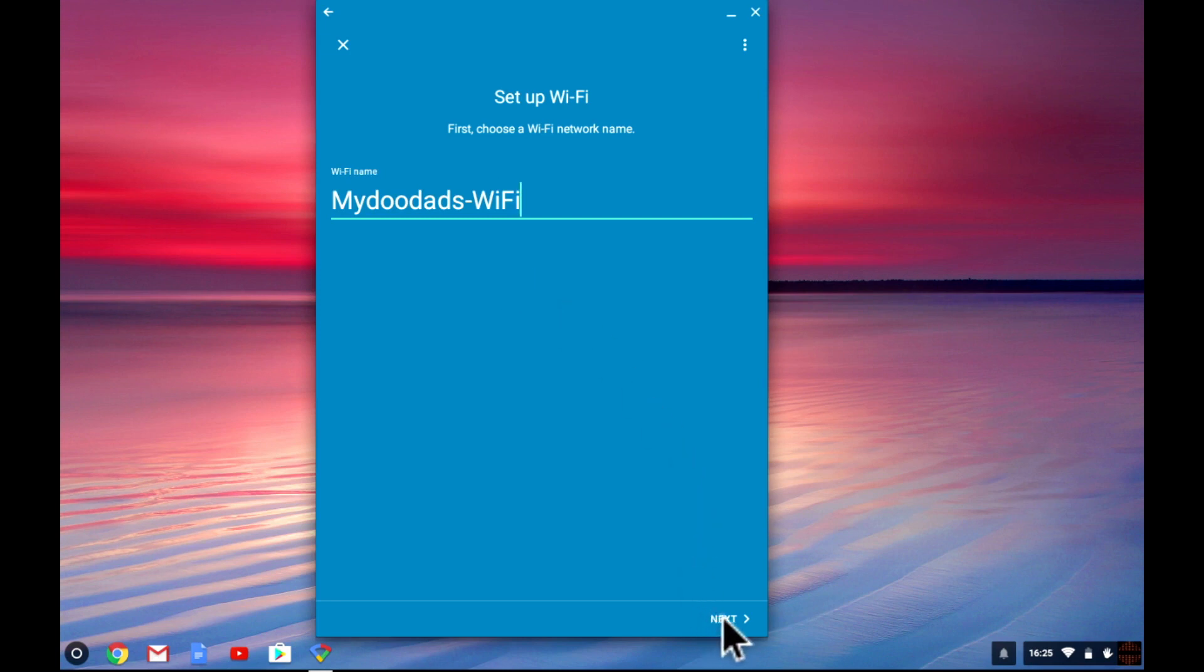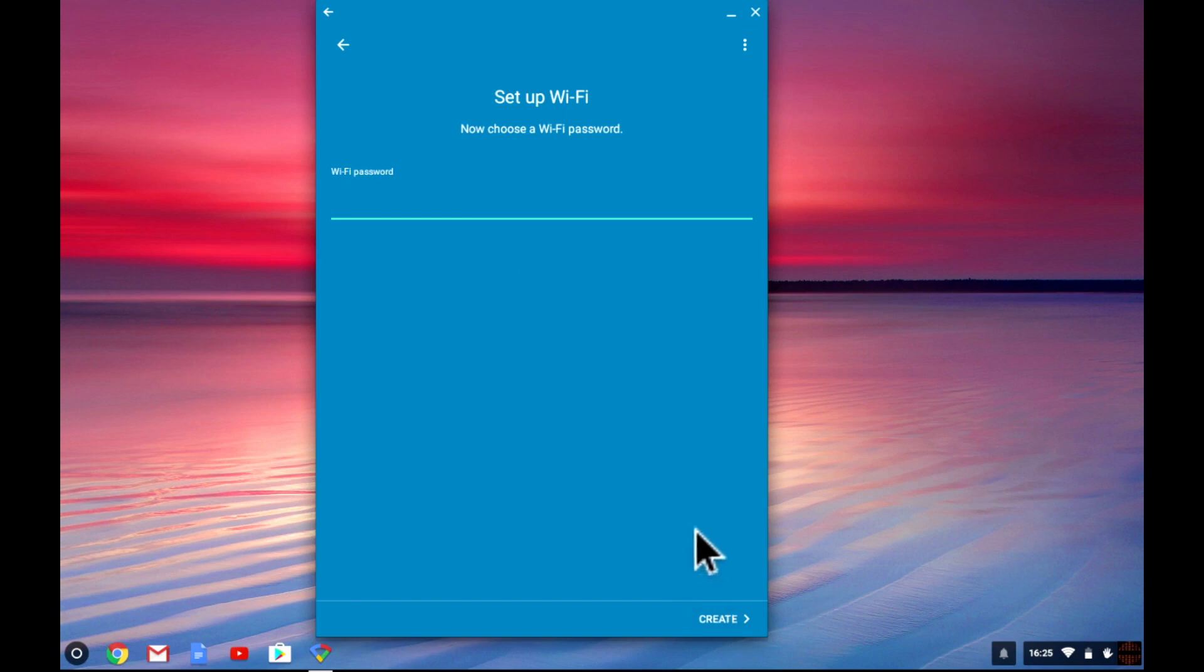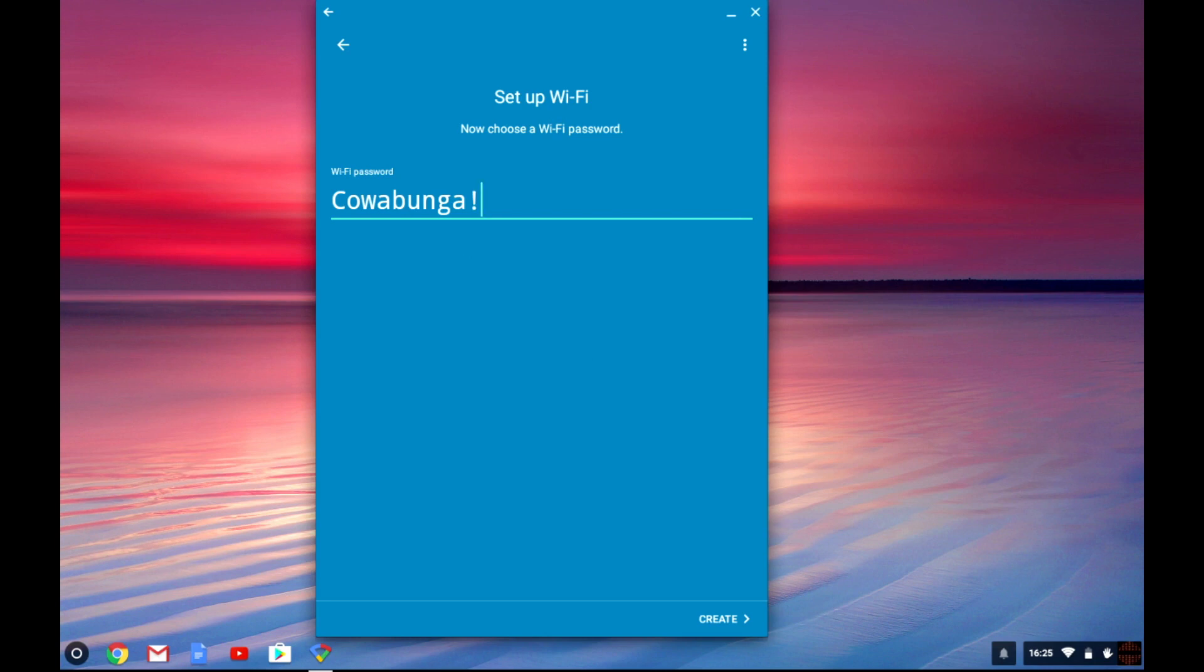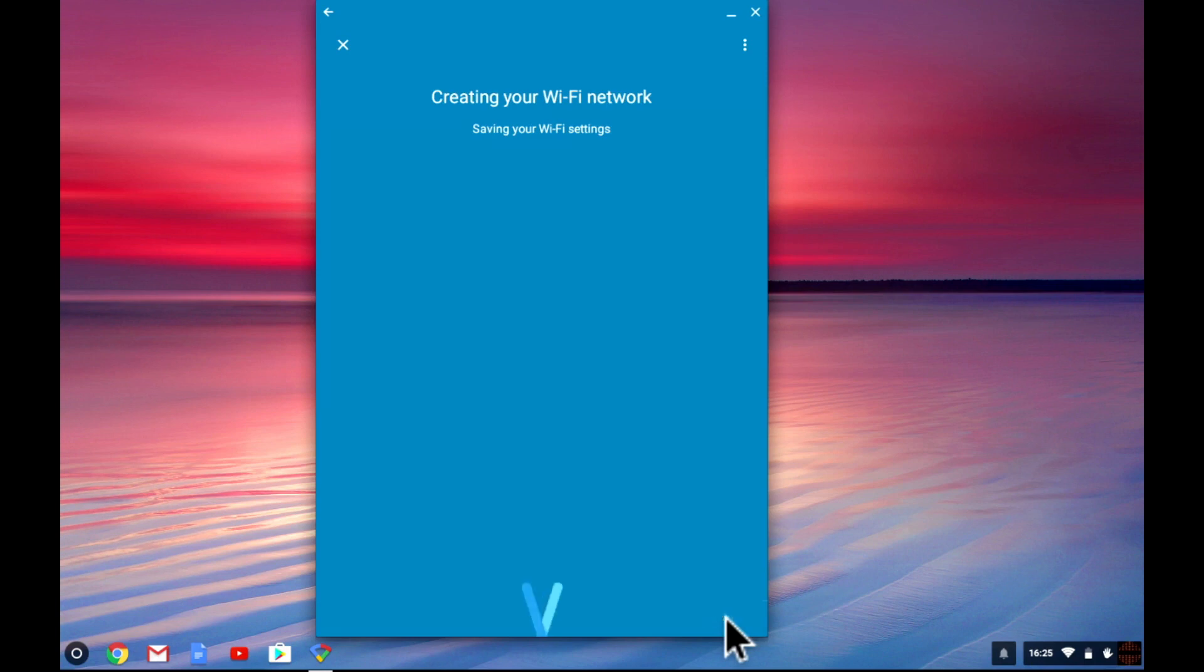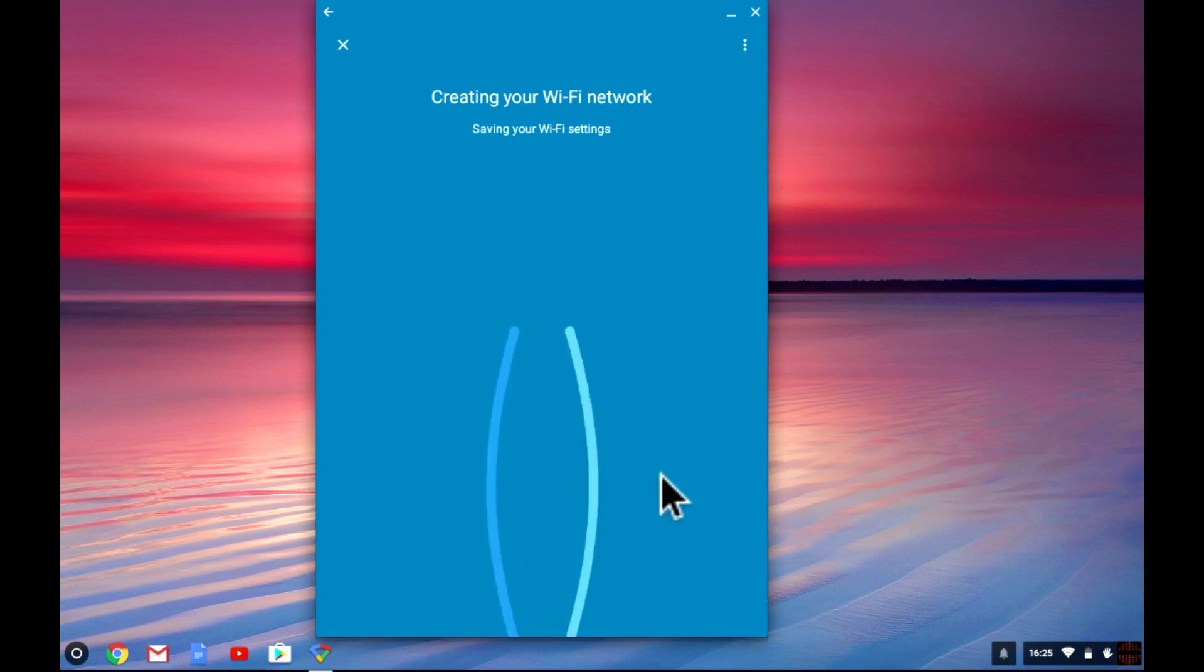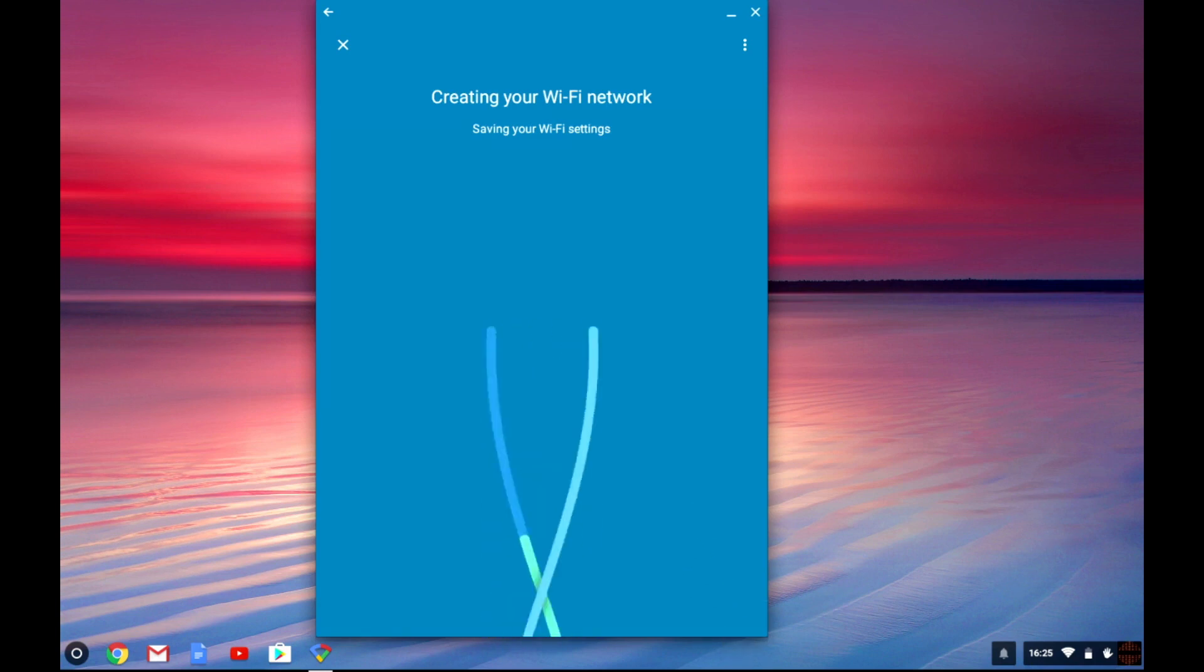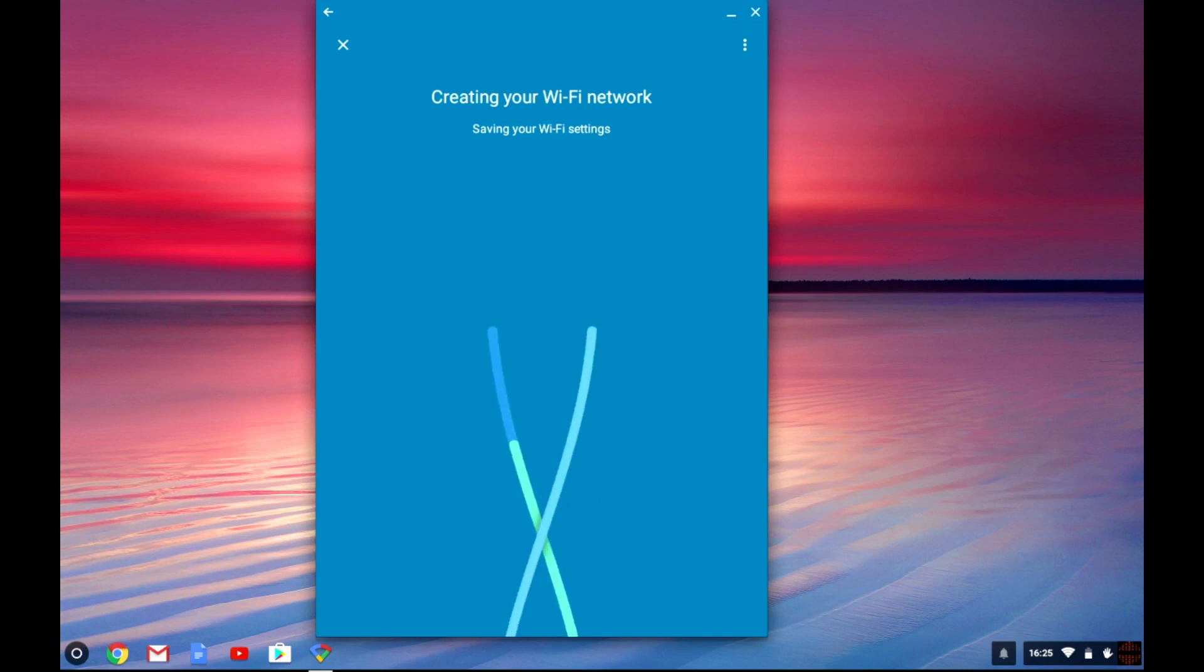Next we need to set a Wi-Fi password. Make sure that the password is at least eight characters long using a combination of upper and lowercase letters including numbers and characters. Once you have chosen a password select create. Your Google Wi-Fi node will now be configured with the Wi-Fi settings you have chosen. This will create a wireless access point.